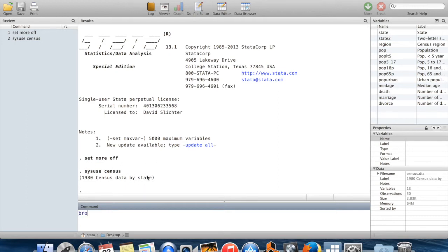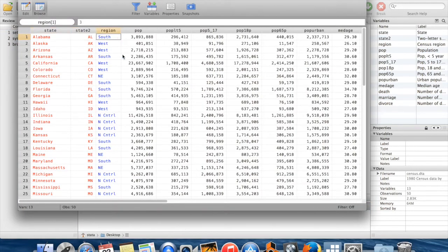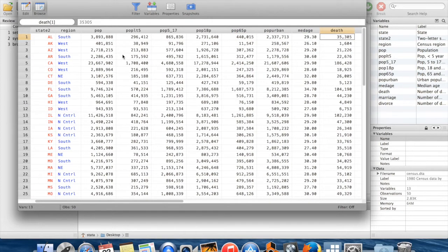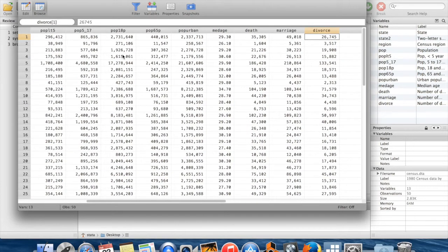If I just go over here and browse, you can see each observation is a state. We have the population, the population in certain age brackets, the population in urban areas, number of deaths, marriages, and divorces.